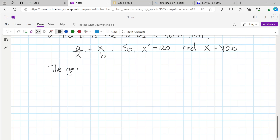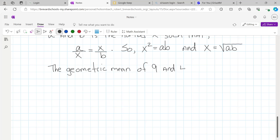So the geometric mean of 9 and 4 would be equal to the square root of 9 times 4. And the square root of 9 times 4 is the square root of 36. And the square root of 36 is equal to 6.